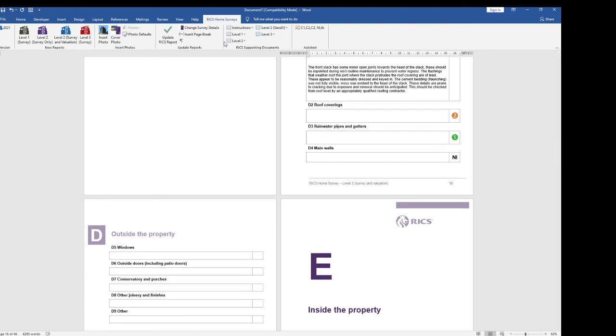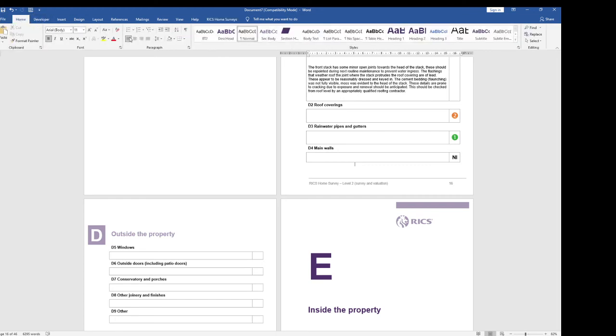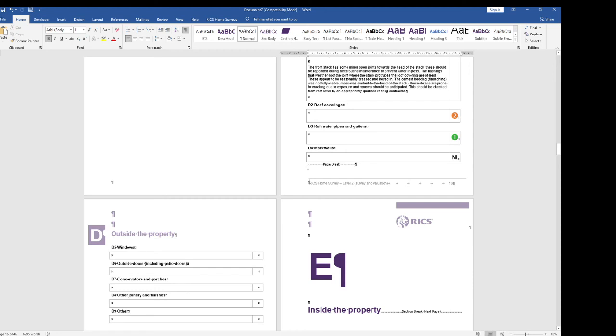Beware if you get it wrong if you want to add a page break further up the report that begins to screw things up for you what you can do is turn show hide on see where that page break is and once you've got it then you can delete it.